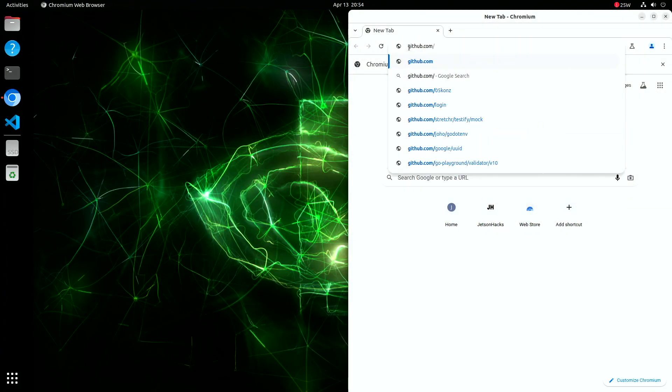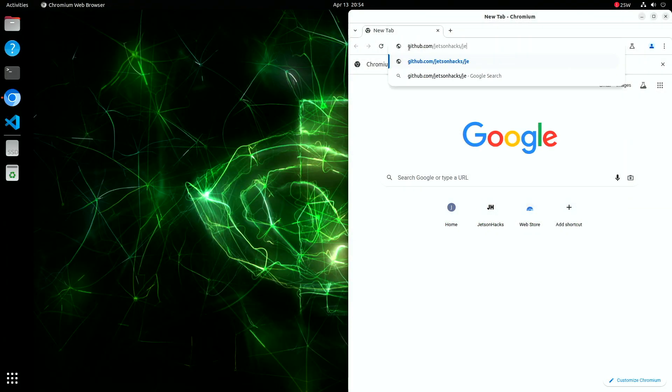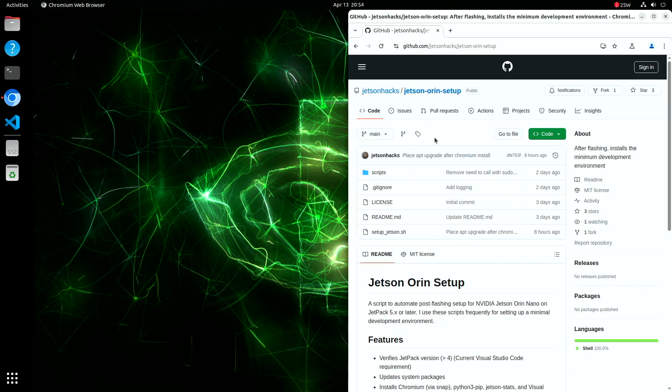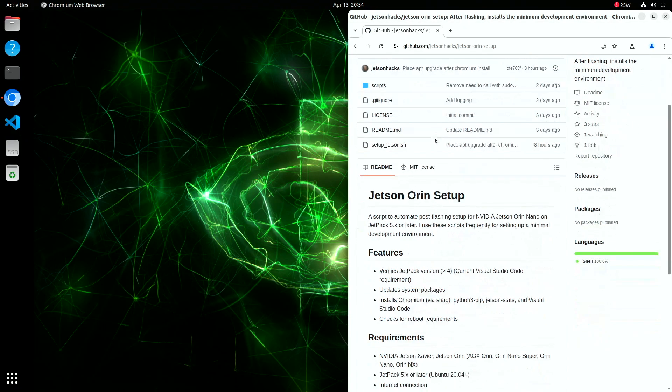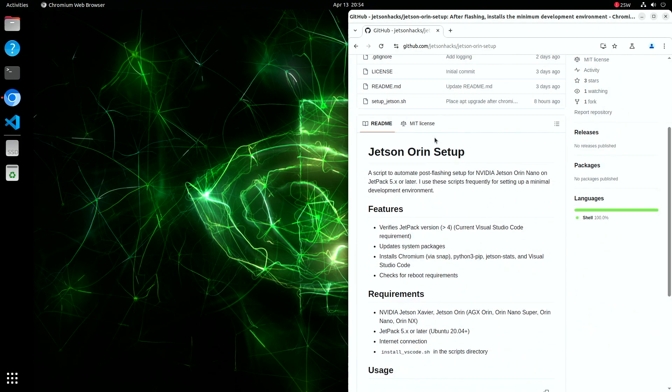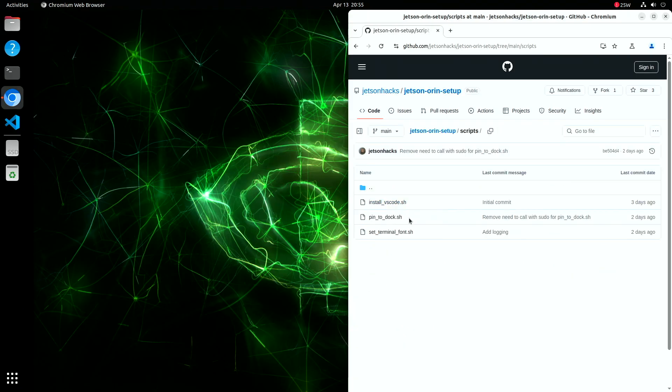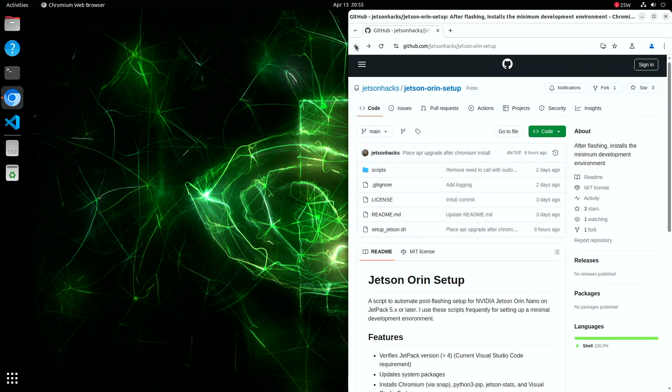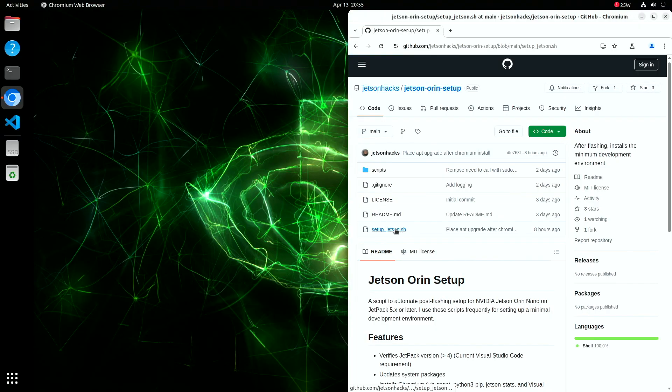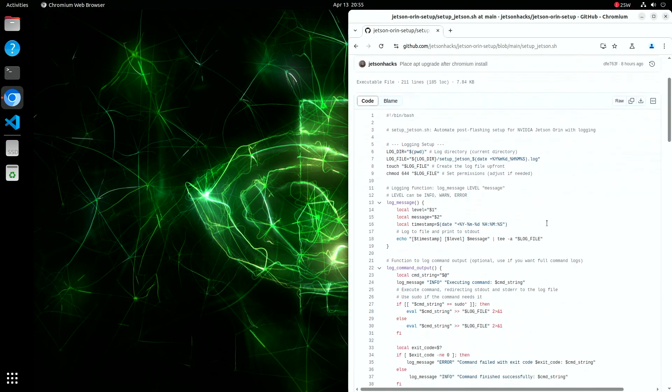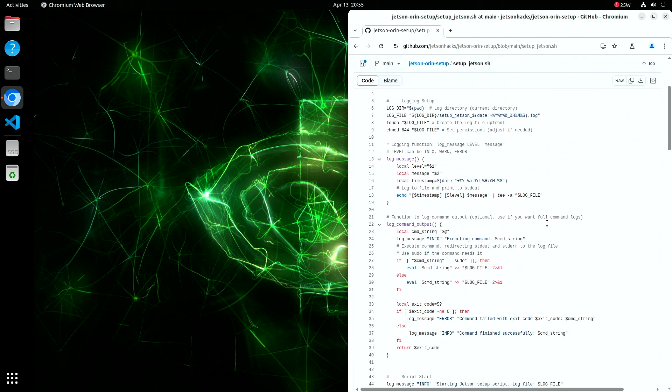Now that everything's running, let's take a look at the Jetson Orange Setup Repository. Here you'll find a collection of support scripts that help automate common tasks. And right here is the full setup script we just walked through. You can explore it, tweak it, or use it as a base for your own custom setup.